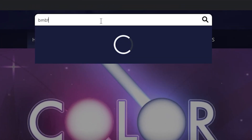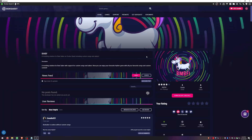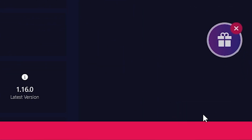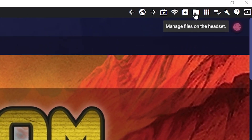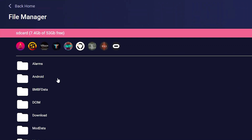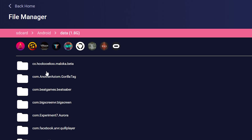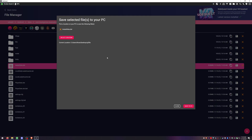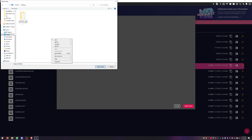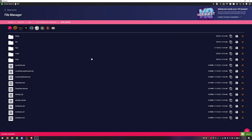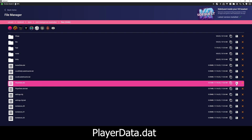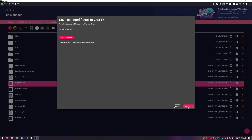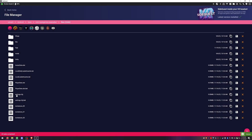In the search bar type in BMBF and then click Download App. You should see it say success in the bottom right corner when it's done. Now I'm going to show you how to save your player data, settings, and avatar settings. Click on Manage Files on the Headset — the little folder in the top right — then click on Android > Data > Beat Games > Files. In here we're going to save avatar, player data, and the settings config file. Click the little floppy disk icon, and I'll put these on my desktop in a new folder called Quest Files.